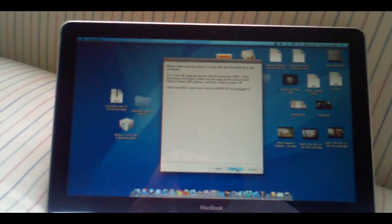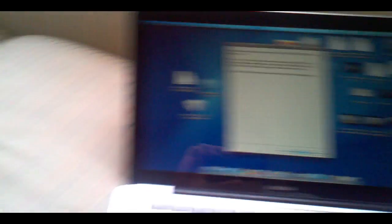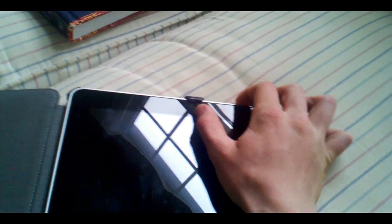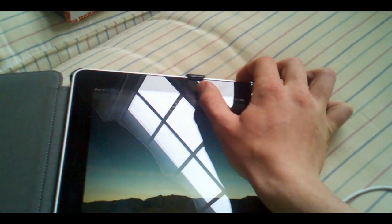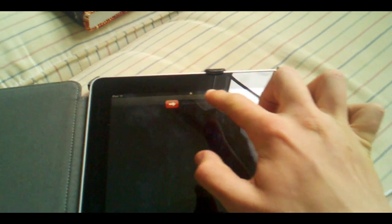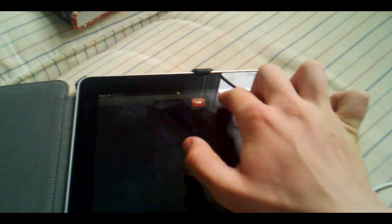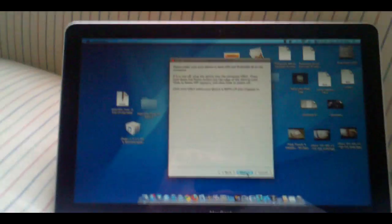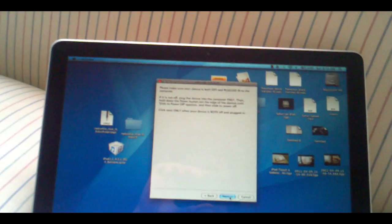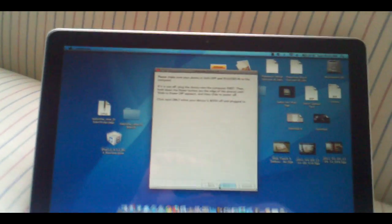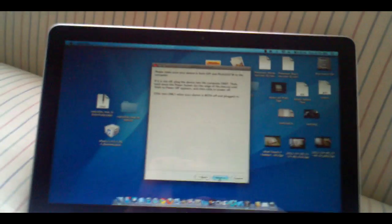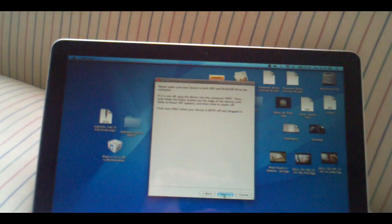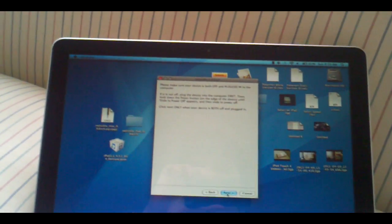Then it's going to say please make sure your device is off. So go ahead and turn your device off. As you can see I'm doing it right now. Okay it's off. And then it says if it is not off plug the device into the computer first then hold down the power button until slide to power off appears. Just go ahead and turn off your device and then click next.